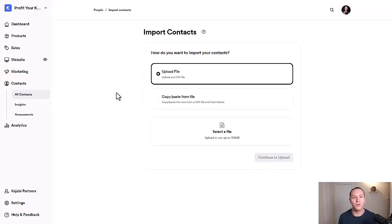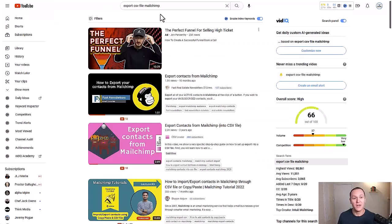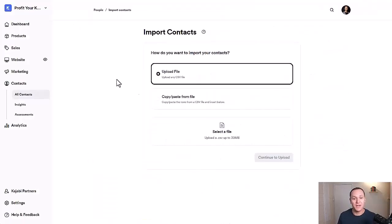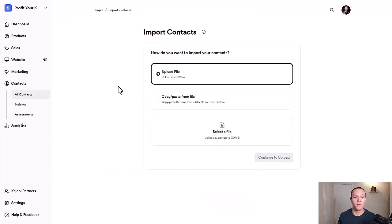So it makes it super easy. The biggest thing is just that you have the CSV file from whatever provider you're already using. You download it, go in here, upload the file, pick whatever the file is, and hit Continue to Upload — and then you'll be done. That's really all there is to it. If you have any questions, leave a comment below. I will see you in the next one.